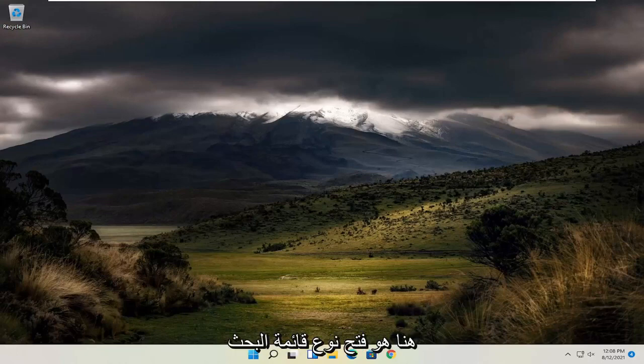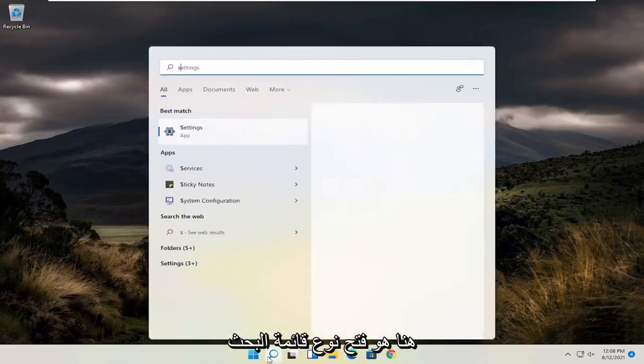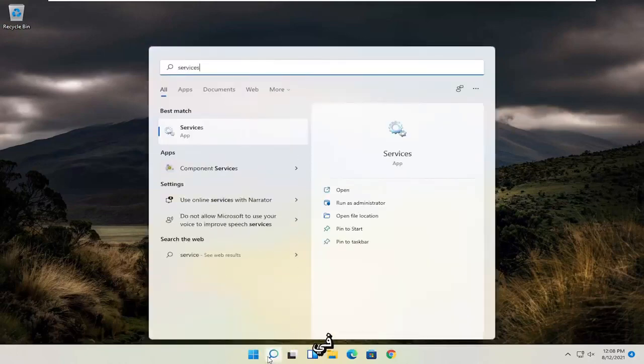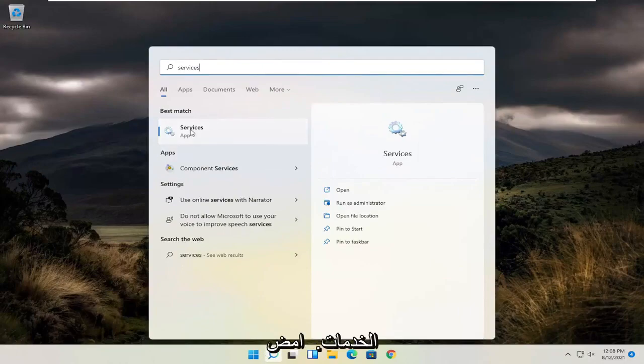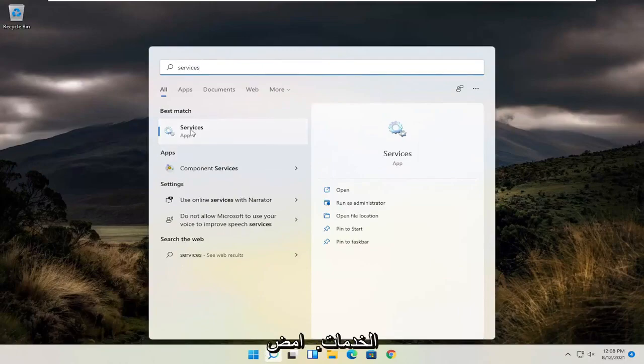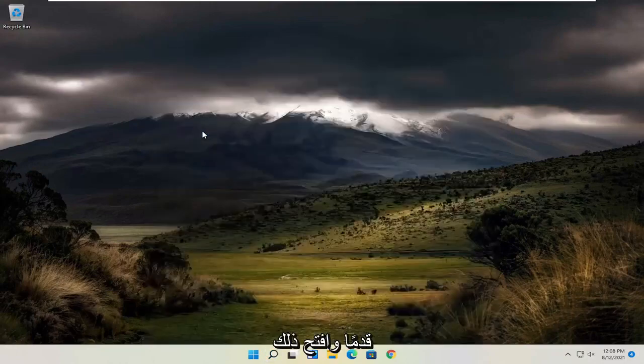So the first thing I recommend doing here would be to open up the search menu, type in services, best match to come back with services, and open that up.